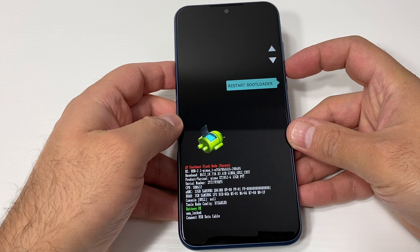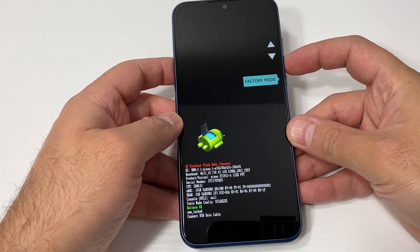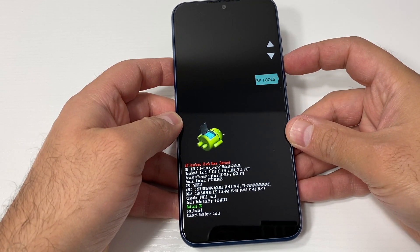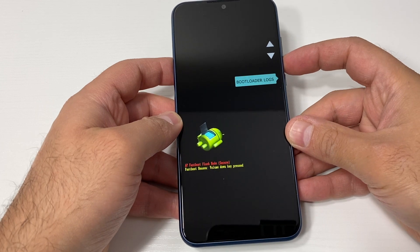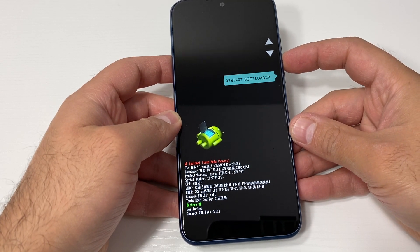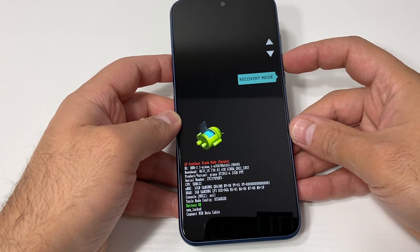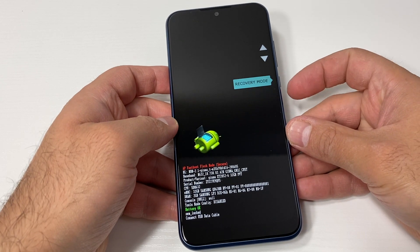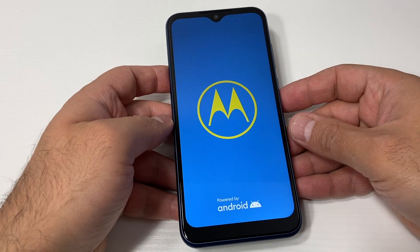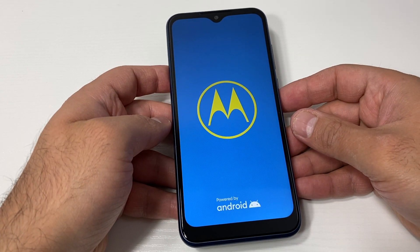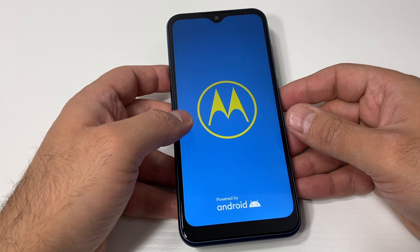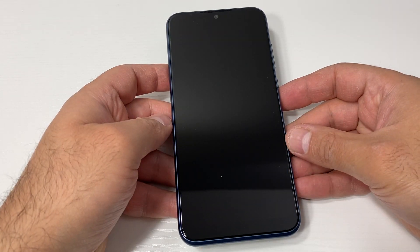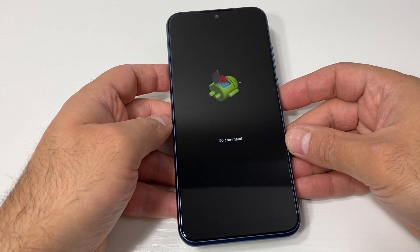You want to use the volume down key to navigate to Recovery Mode. Once you get to Recovery Mode, press the power key to confirm. Once you press the power key it will restart, then take you to a secondary screen.